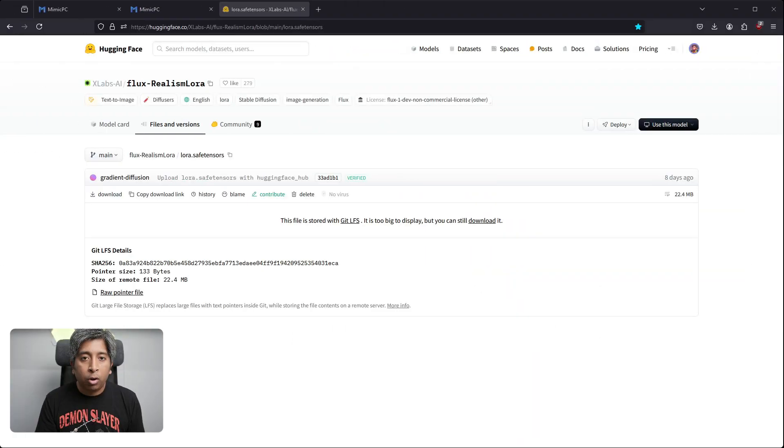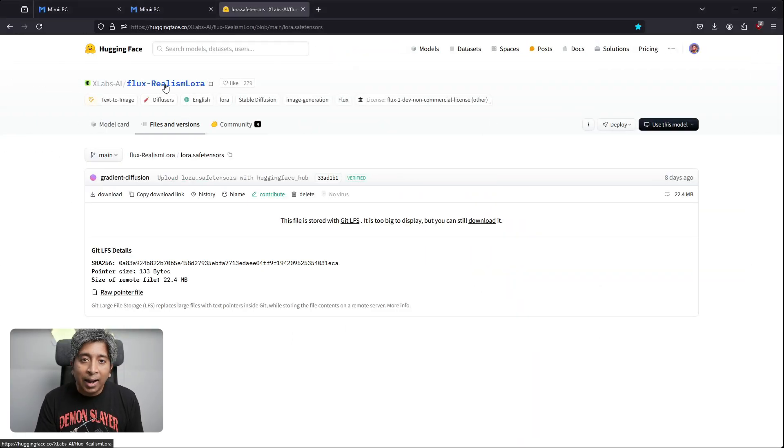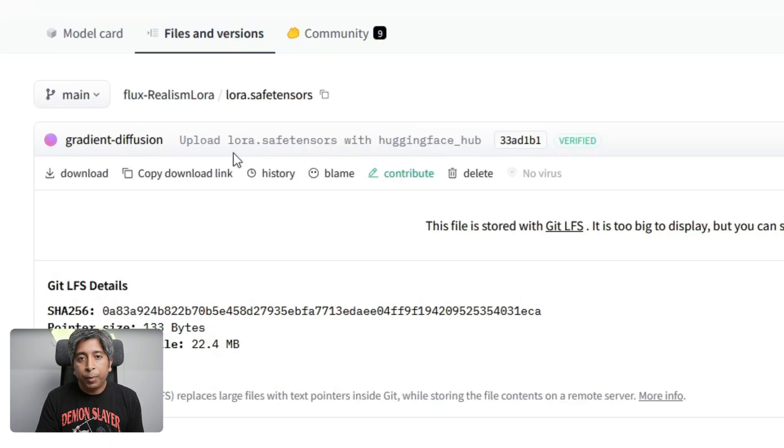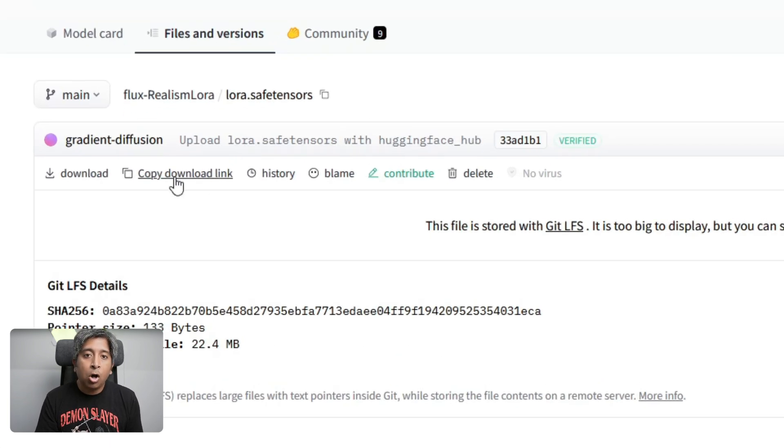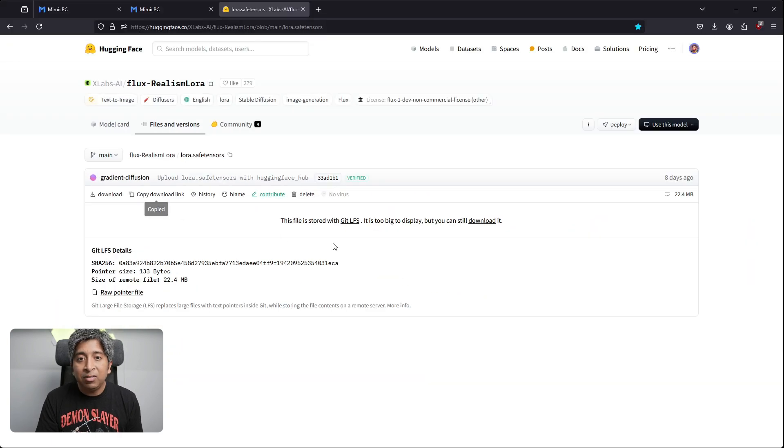Now, if you want to add more realism to this image, we have to use the Flux Realism LoRa. Adding custom models like LoRas and checkpoints in Mimic PC is very easy. First, go to the download page for the model you want to add. For this example, we'll be adding the Flux Realism LoRa. On the download page, click the Copy Download link. Then go back to the Mimic PC page.